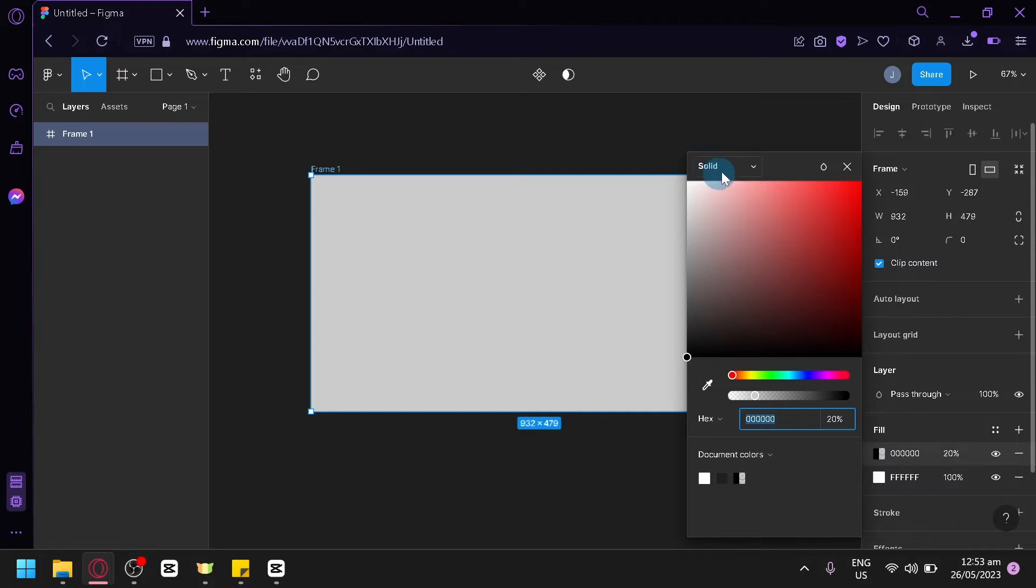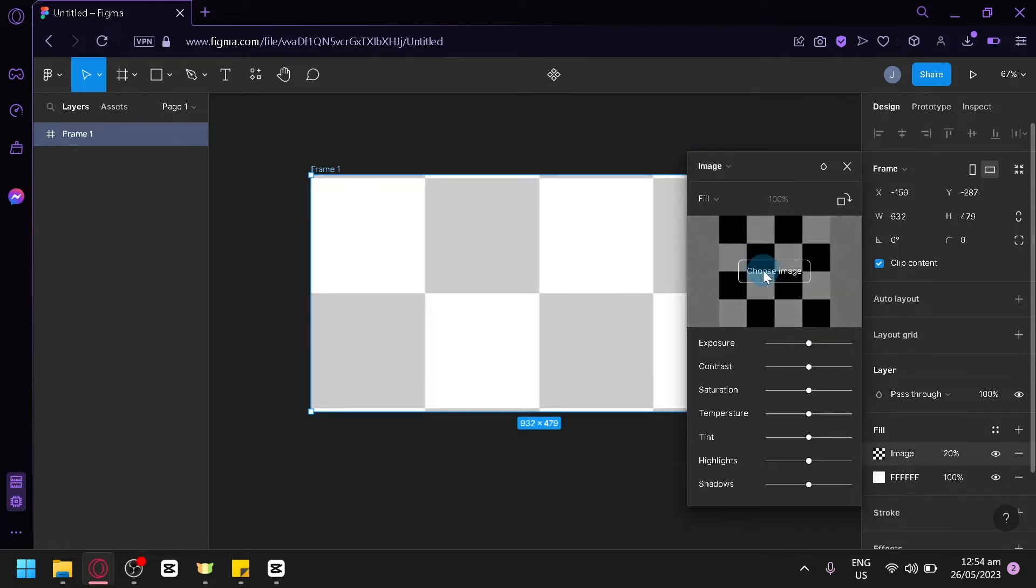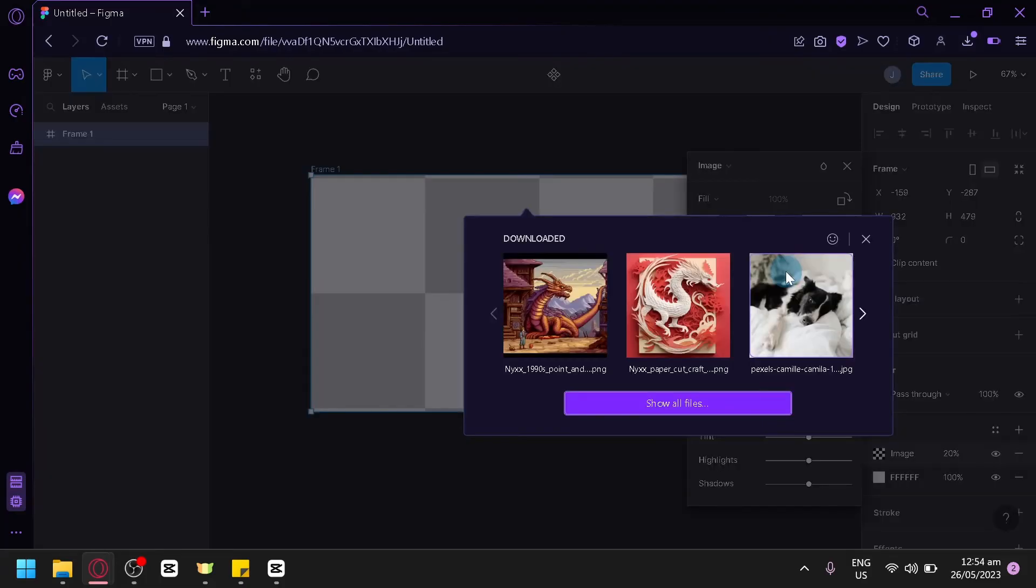Click on our solid section over here, change it to image. And then over here, you're going to select image.